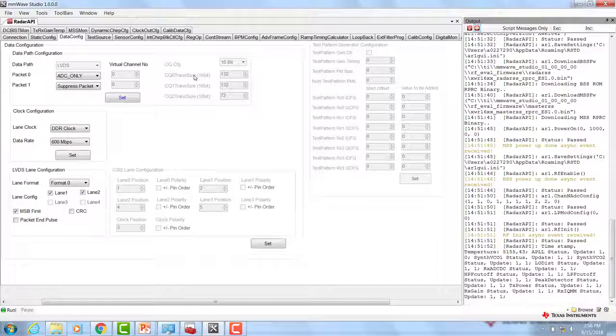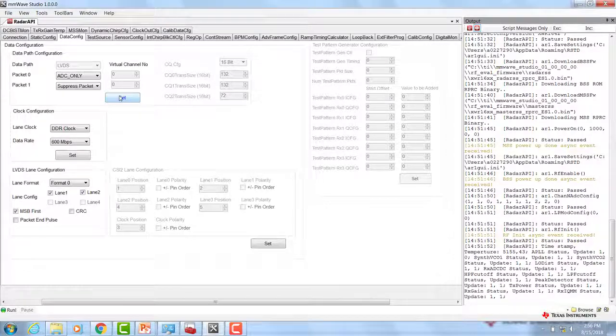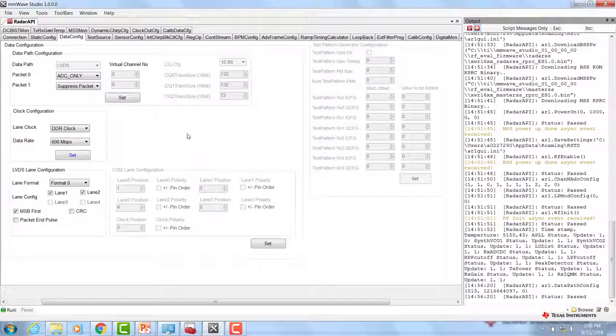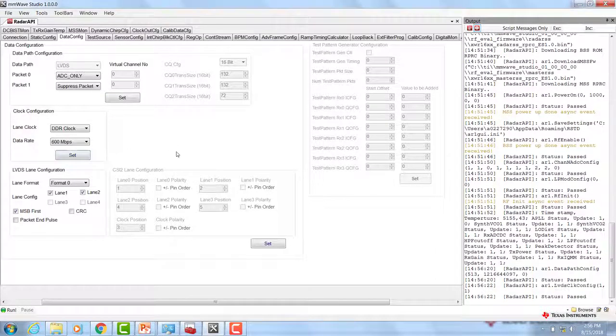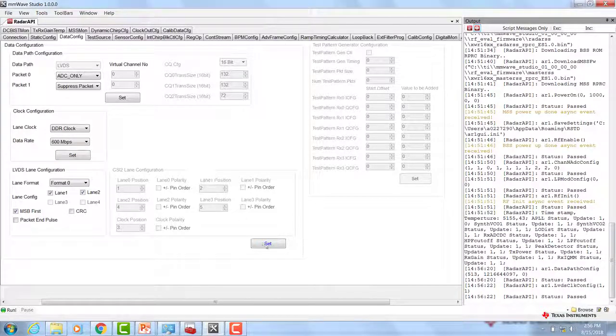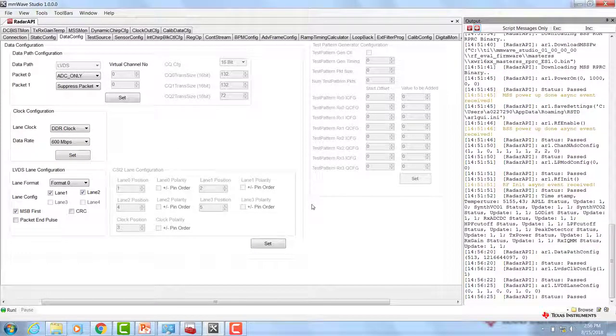With the DCA-1000, data will always be captured over four lanes with the 12 and 1443 devices, and two lanes with the 1642 devices. For now, we will leave these as default values and click SET for data path configuration, SET for clock configuration, and SET for LVDS lane configuration.